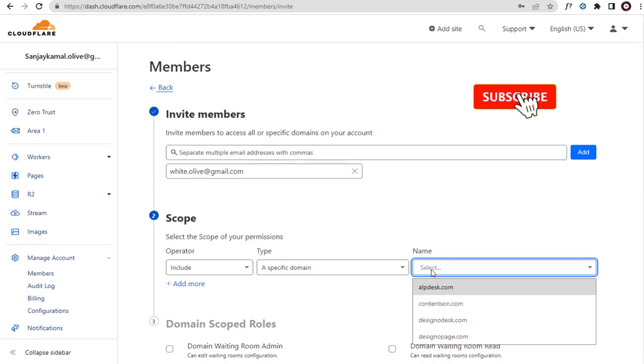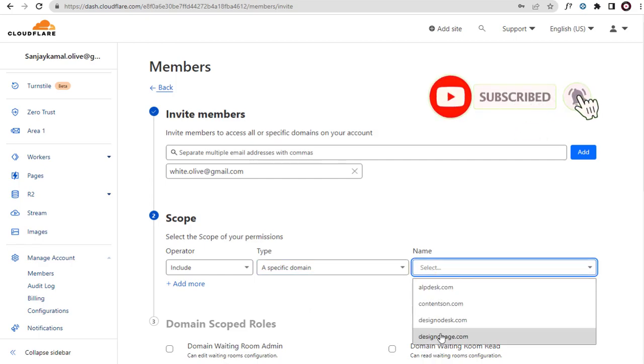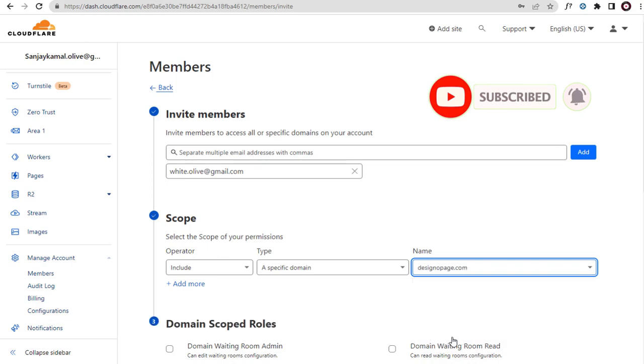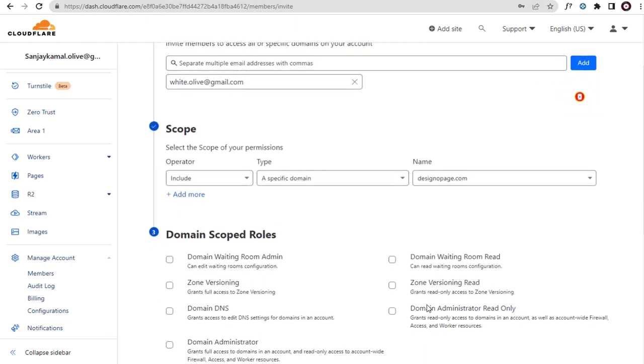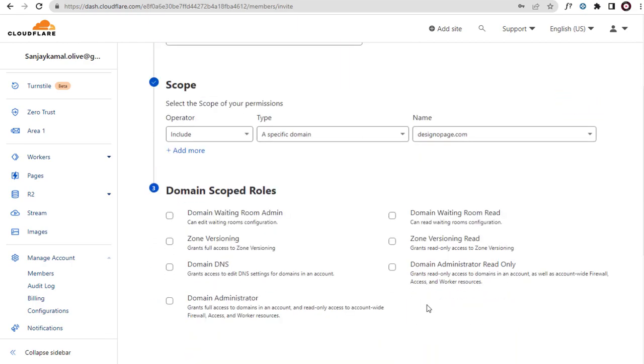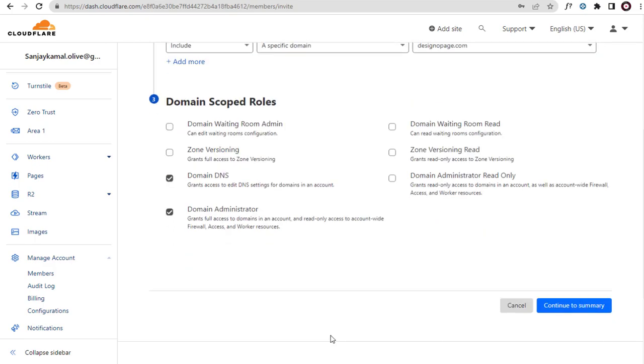Here, in this field we can select the specific domain we want to allow access. Next, in this section, we can select the roles, or the sections, that the user can access, in respect to the domain selected above.